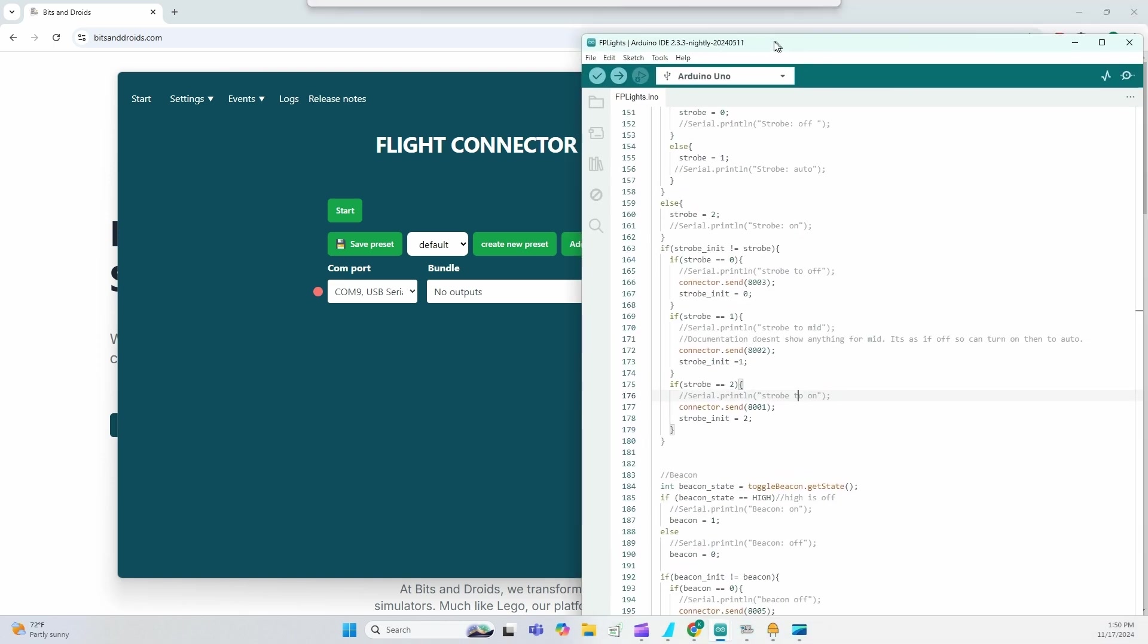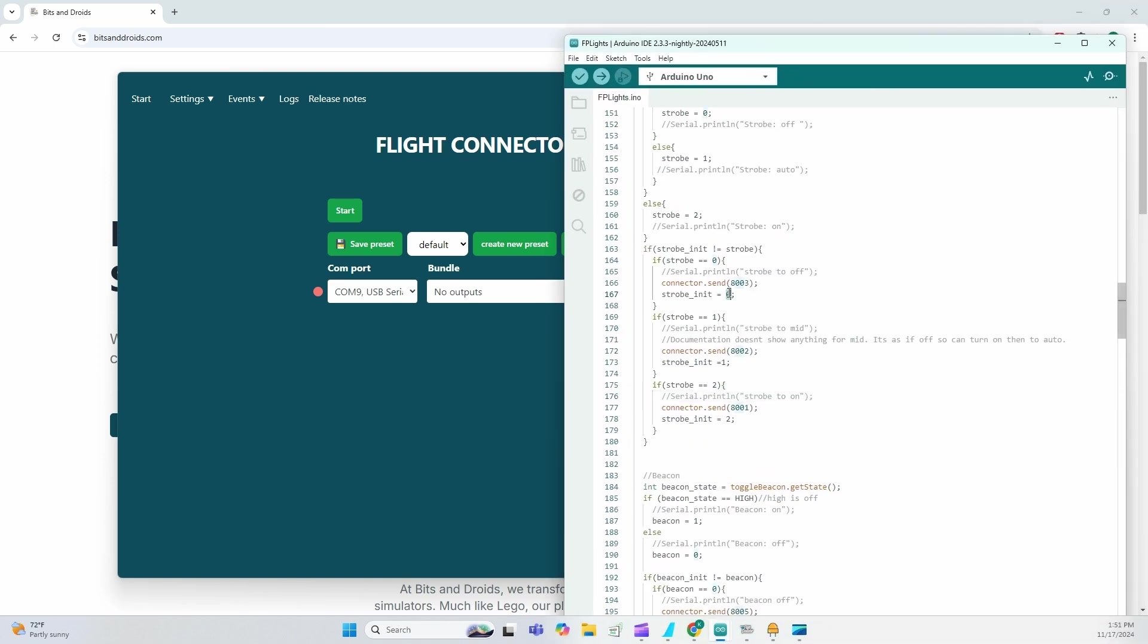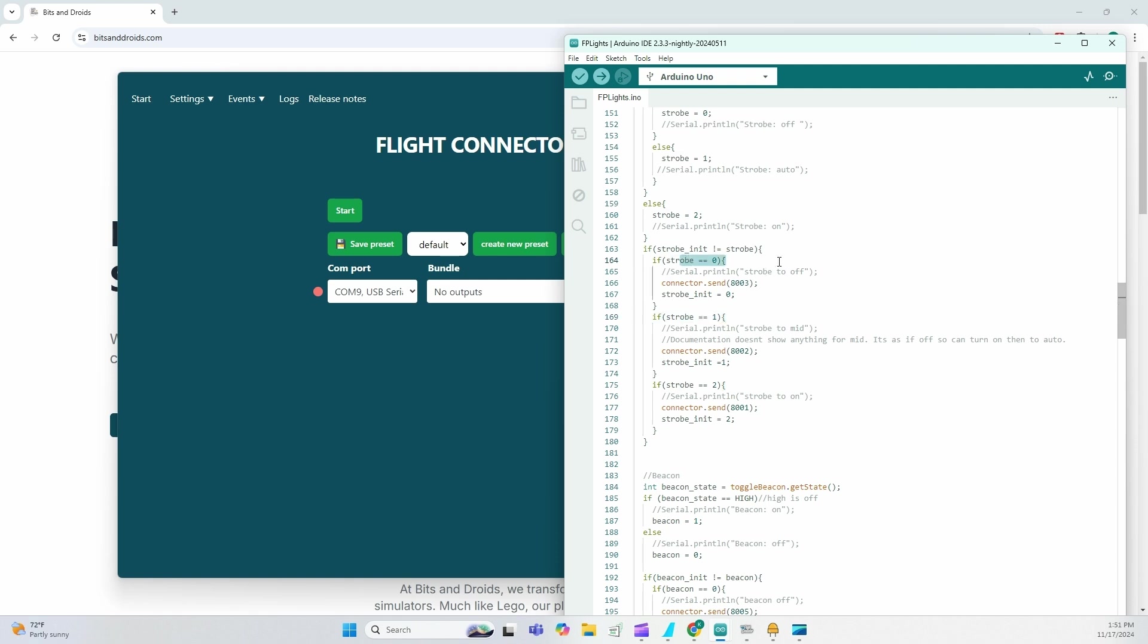So in my Arduino code, I am going to send connector.send8003, 8002 and 8001. Each will be triggered based on where my switch is.